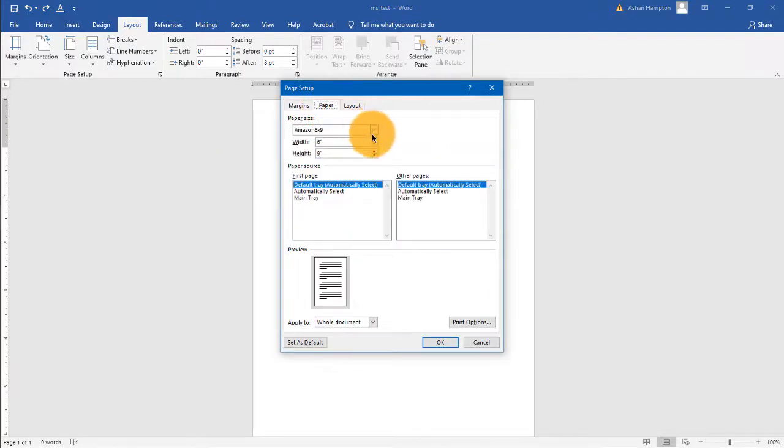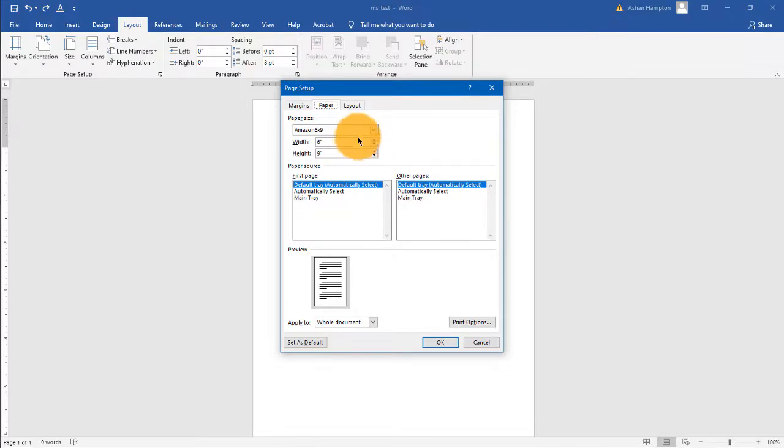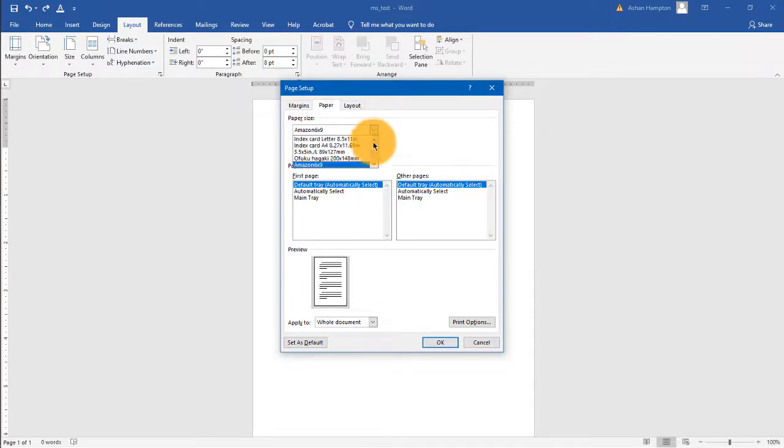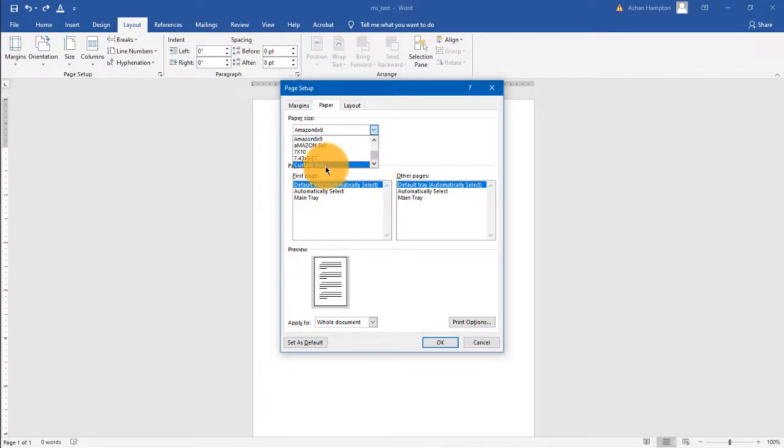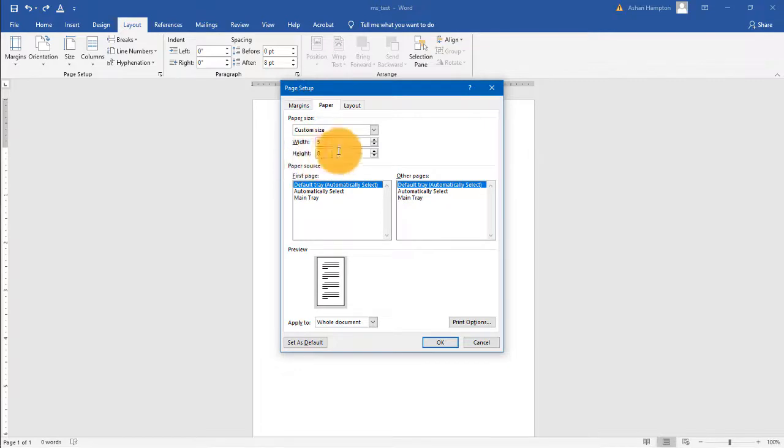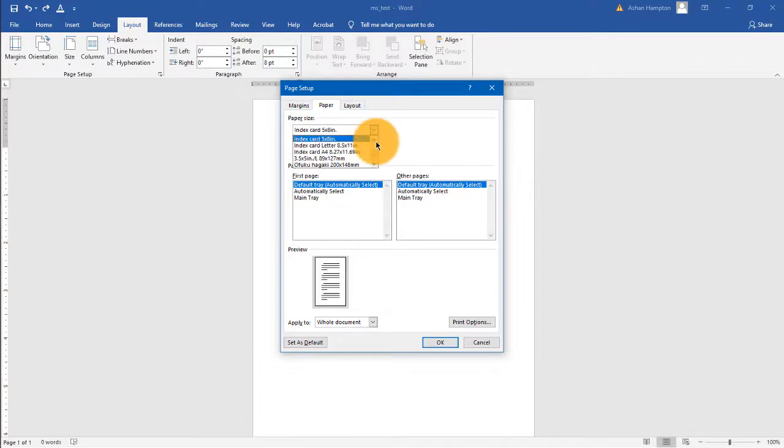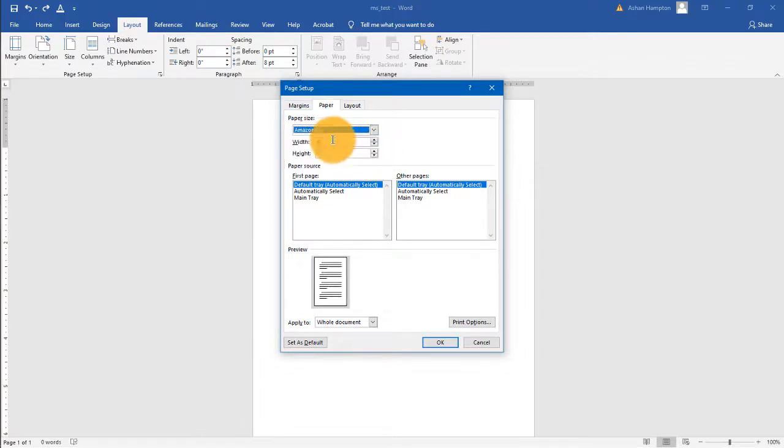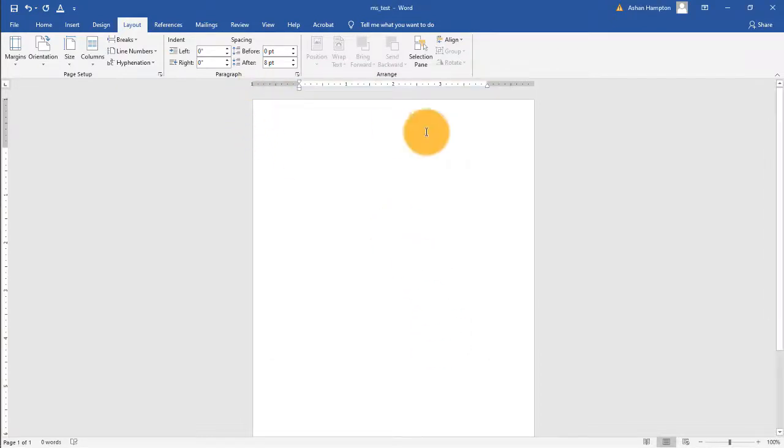Mine is already set to 6 by 9 because my book size is 6 by 9. If you need to select your size right here under paper size, click that down arrow. If you don't see options for your page size, click Custom Size and type in the dimensions. So if you're doing 5 by 8 then you would simply type in the dimensions for that. But let's go back to 6 by 9 and click OK. Now you have a 6 by 9 page to work with.